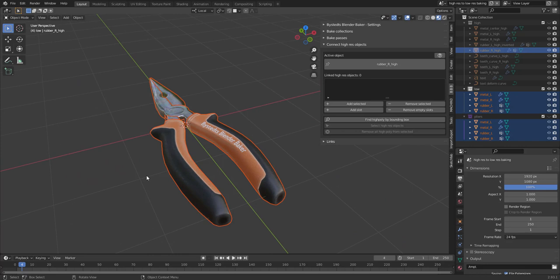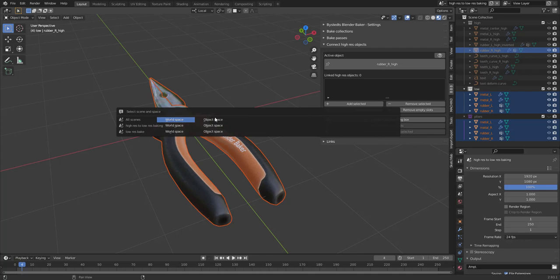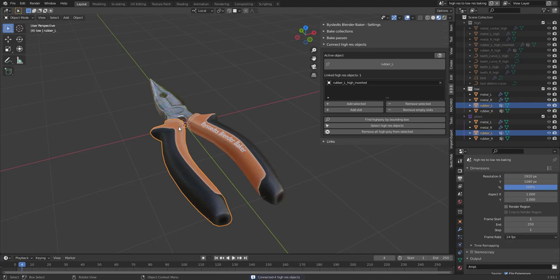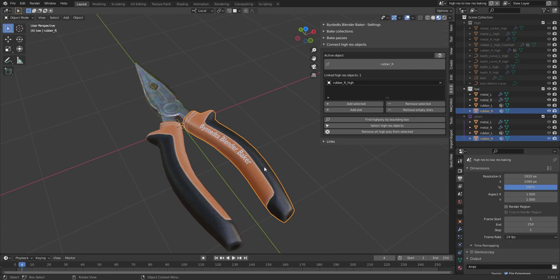So one of the quickest way of doing this is just select everything and then press Find high poly by bounding box. And after doing that, get this little window. Let's choose World space for our current scene. And now when I select something, it has found its first matching object based on the bounding box.